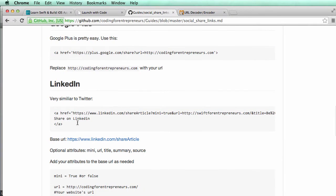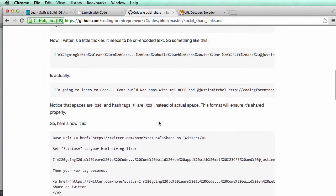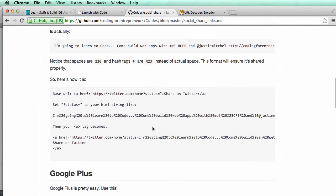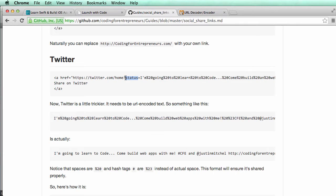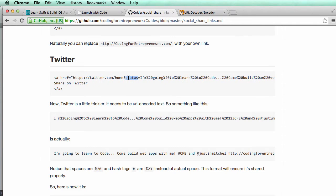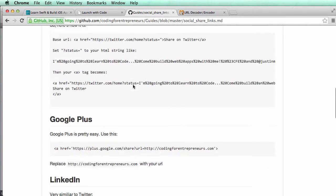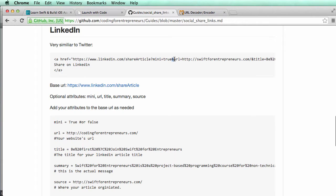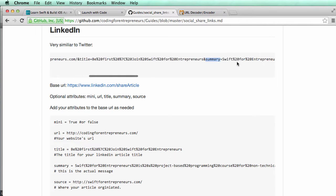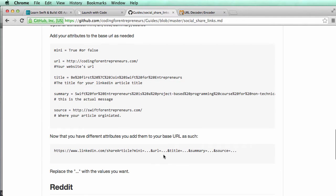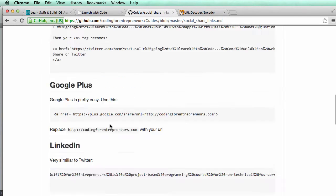And then if we scroll down, LinkedIn has a very similar thing as well. But something I do want to notice or at least show you is that there are different attributes within it. So for Twitter, all you have is one attribute and that's status. But on LinkedIn, we have multiple attributes. And then after this ampersand or the and sign, you see URL, and then you see title, and then you see summary and so on. So basically at the end of the day, we want to add all those things together. And that's going to be the link that we actually share with a standard HTML tag.